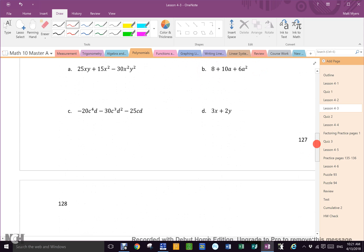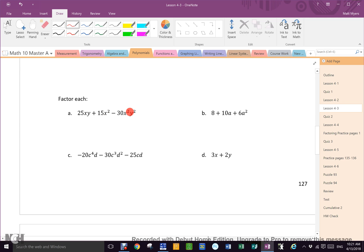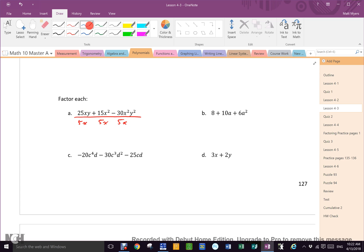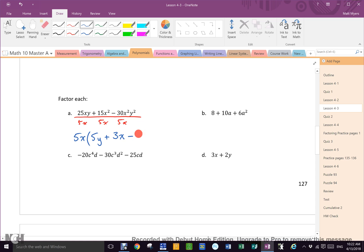Let's practice. Step one: GCF of 25, 15, and 30 is 5. Are there any letters in all three? Yes, x — but that term only has one x to give, so just one x. Rewrite: GCF is 5x, then write all answers. First quotient: 5y. Plus second: 3x. Minus last: 6xy squared. Because there was no y on the denominator side.